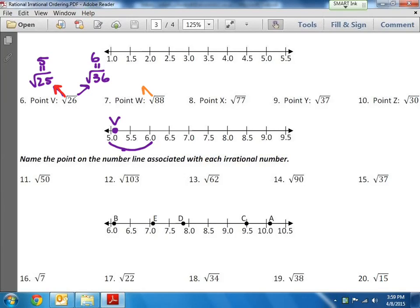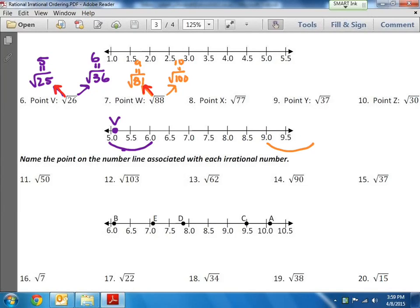88 is not a perfect square, but the closest one below it is 81, which makes 9. And the closest one above it is the square root of 100, which is 10. So it's between 9 and 10. And 81 is closer to 88 — not by much; it's a difference of 7 from 81, and a difference of 12 from 100. So it's going to be between 9 and 10, closer to 9 than to 10. I'll put the dot somewhere like right there — it's not really halfway, but it's definitely closer to halfway. And this is point W.